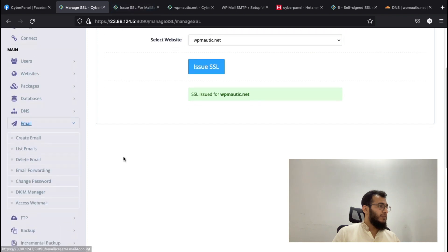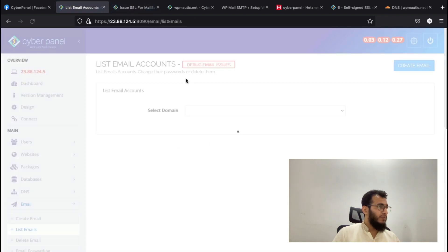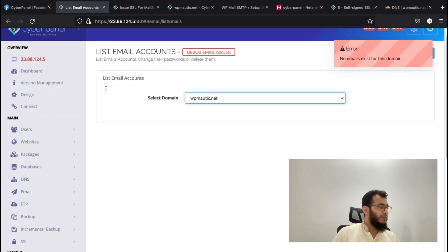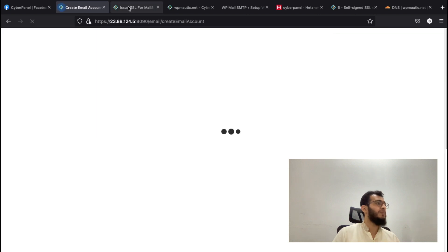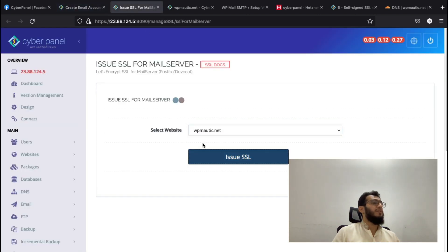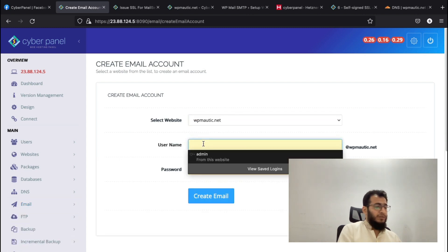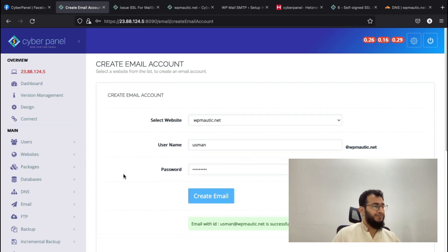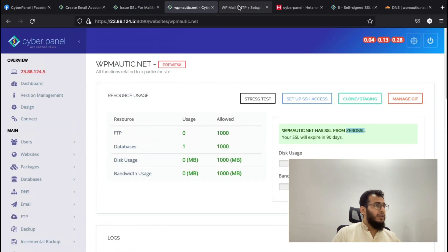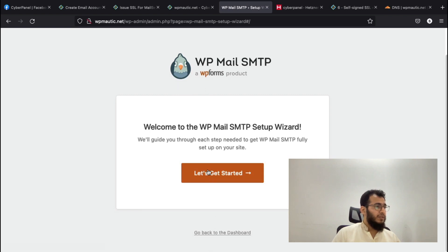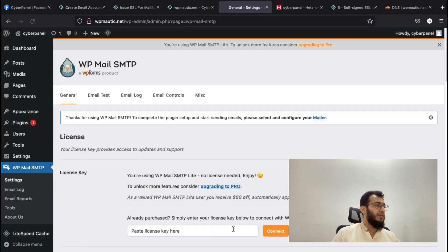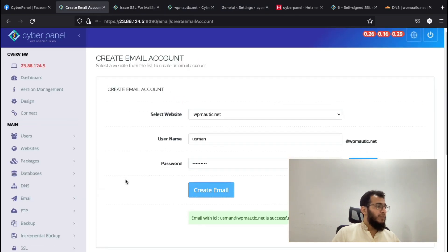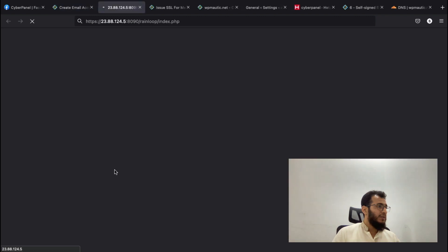We also need to check that no email exists for this domain. Let's first create an email account and also issue the mail server SSL. The mail server SSL is getting issued and the plugin is installed. I will skip the setup wizard and configure it manually inside WordPress dashboard. Email is created, access webmail.